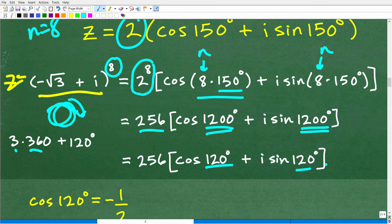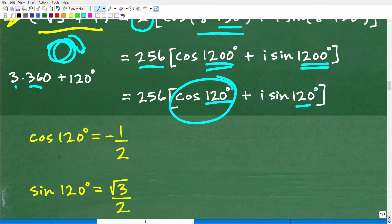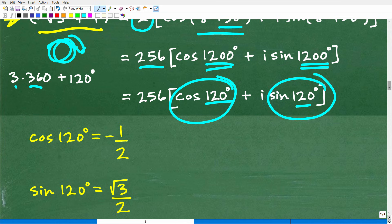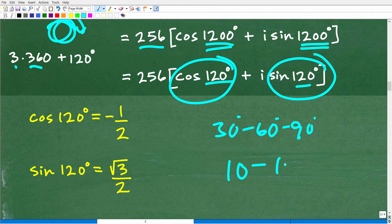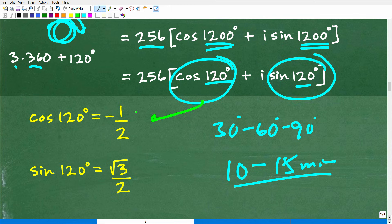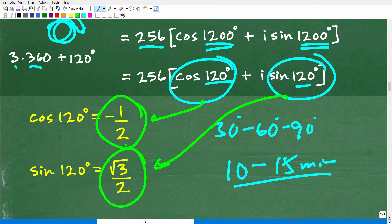So what is 1200 degrees? Remember, we have this large angle going around our circle. It went around three times and then another 120 degrees. So cosine of 120 degrees is the same thing as cosine of 1200 degrees, and sine of 1200 degrees is the same thing as sine of 120 degrees. You should be able to tell me the sine and cosine of 120 degrees. Cosine of 120 degrees equals negative one-half, and sine of 120 degrees equals square root of three over two.